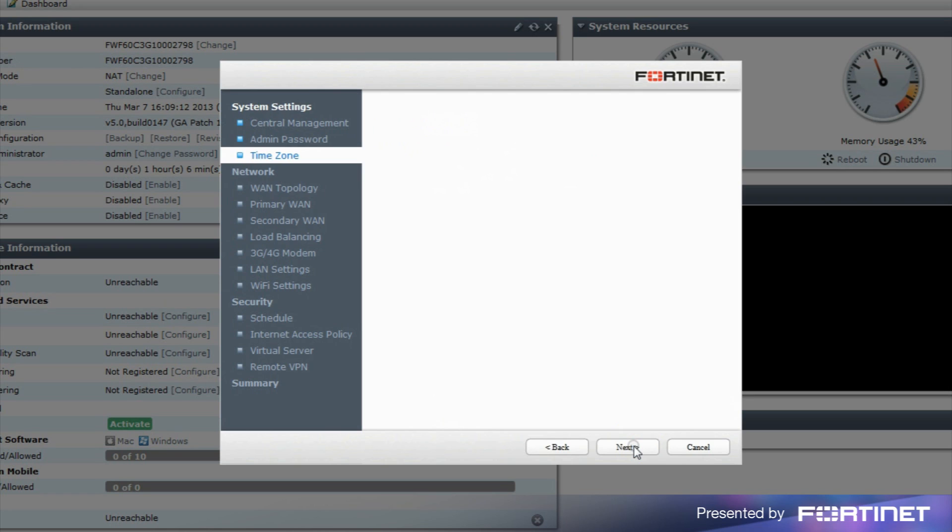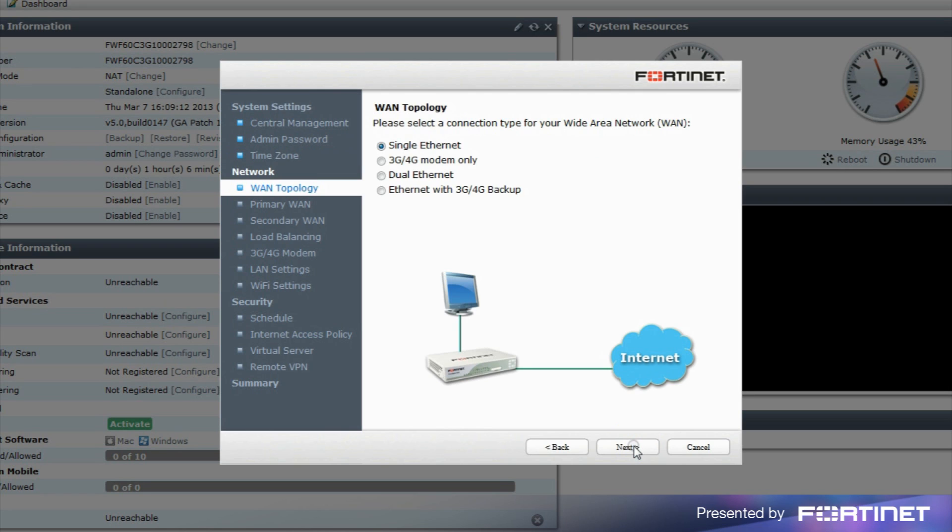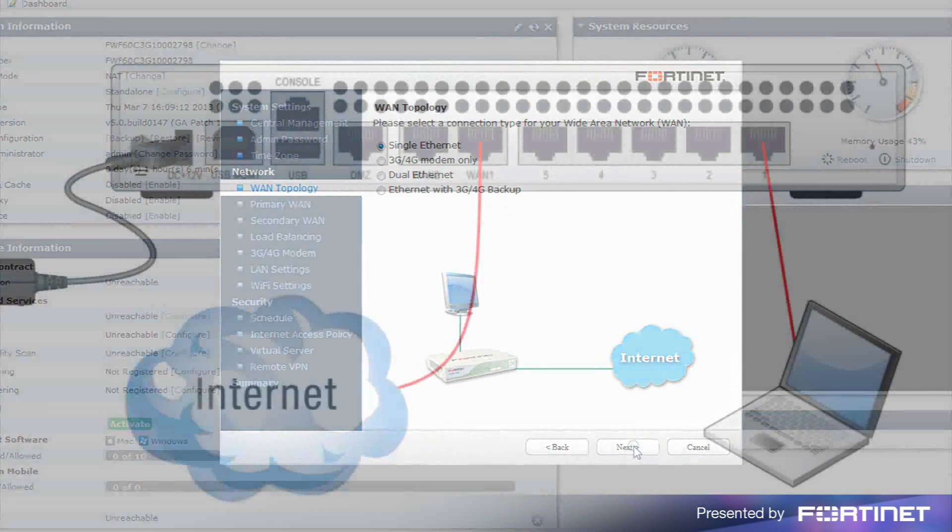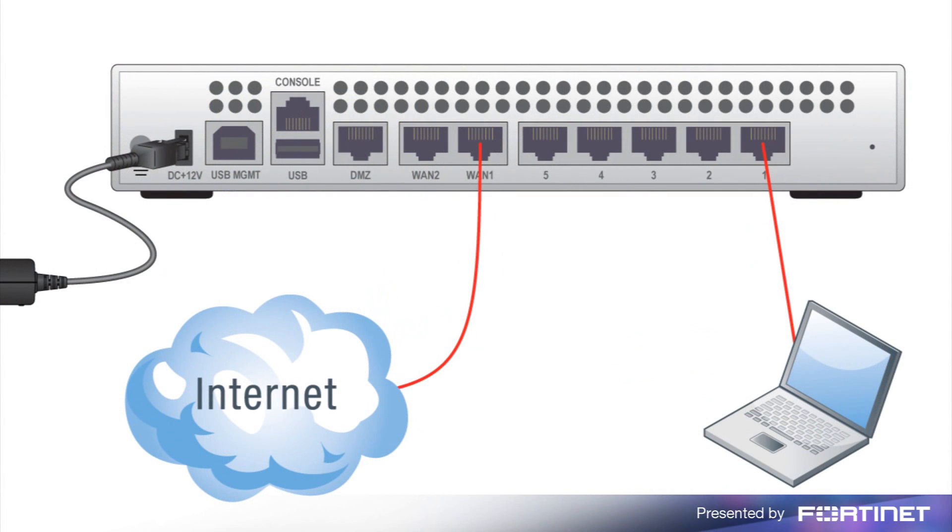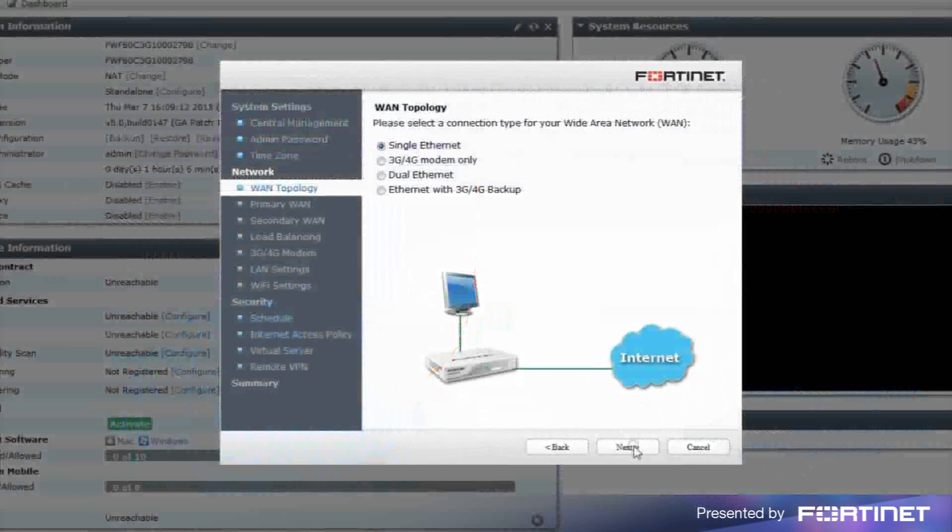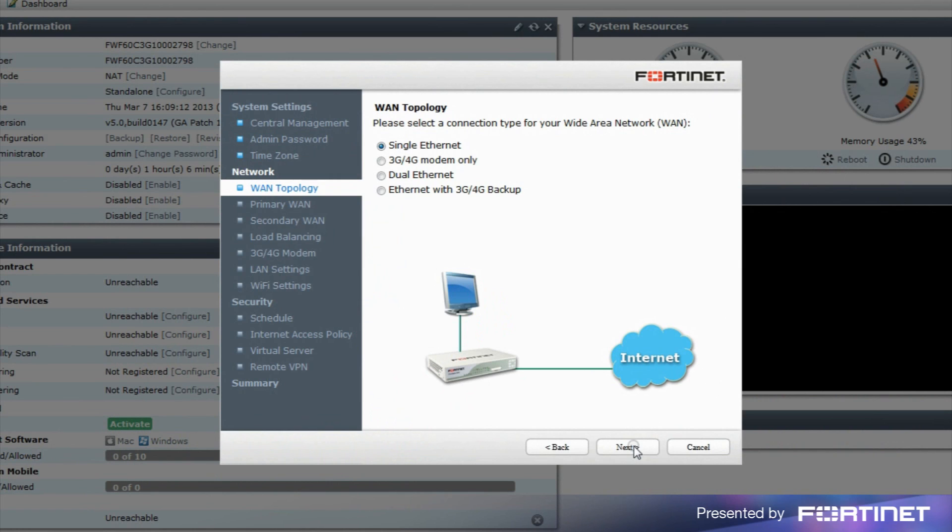The network section allows you to set up your WAN, LAN, and optionally Wi-Fi settings. You'll need the information obtained from your network admin or ISP to properly set up the WAN topology and primary WAN settings.